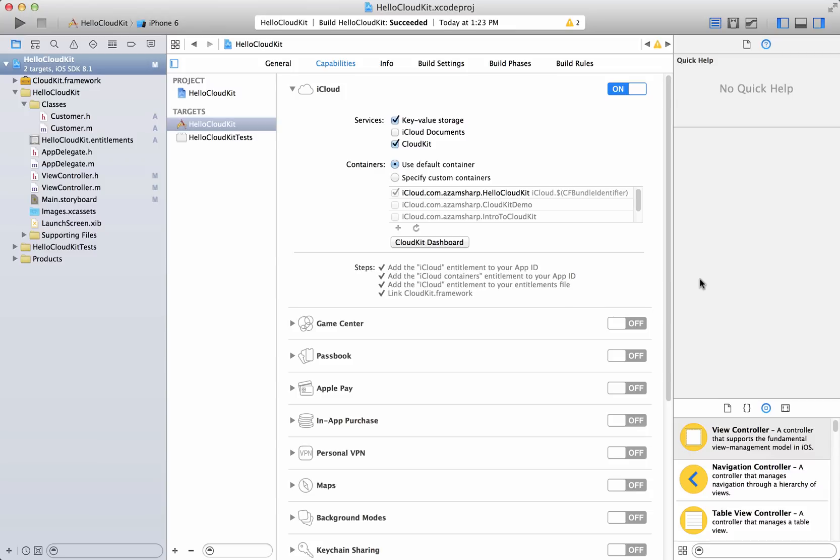If you have not watched previous screencasts then I highly recommend that you do so because in the previous screencast we were setting up the iCloud, we were setting our record types and all that stuff. So in this particular screencast we're going to look at the assets.